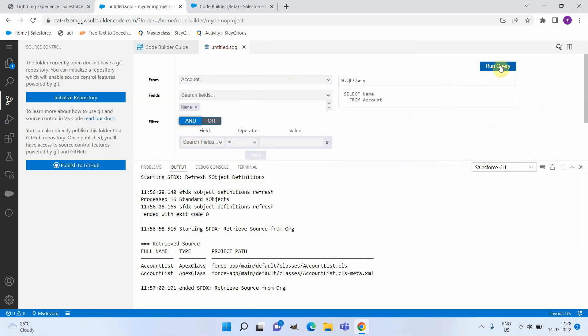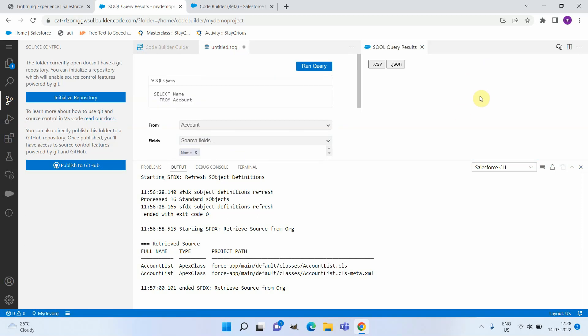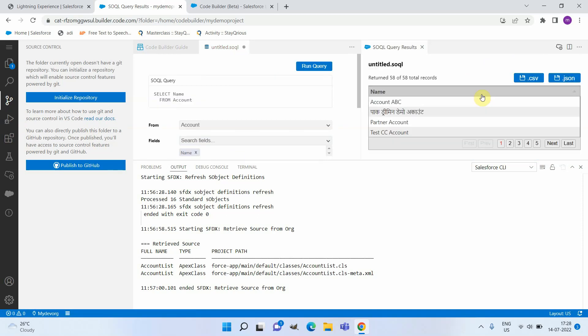Here you will be able to run the query and it is going to display all the accounts that are present in your instance.